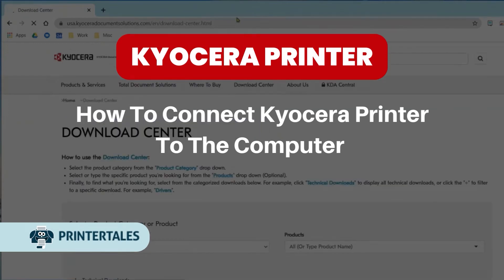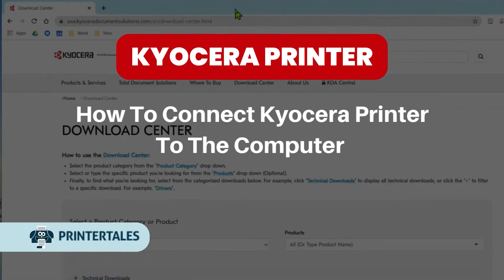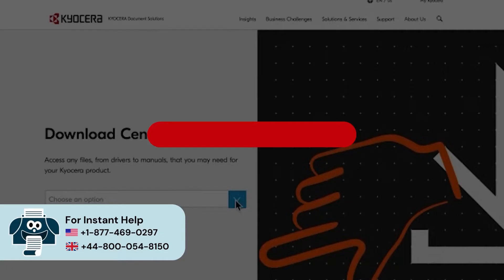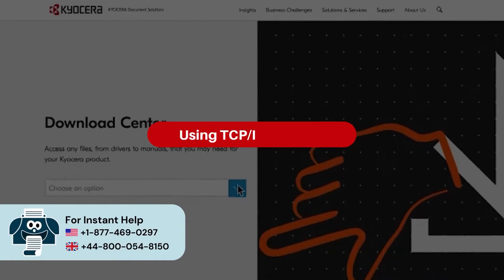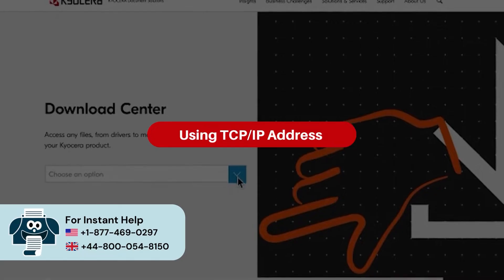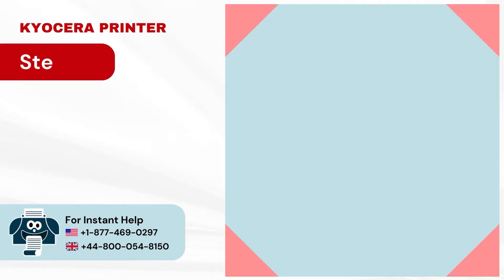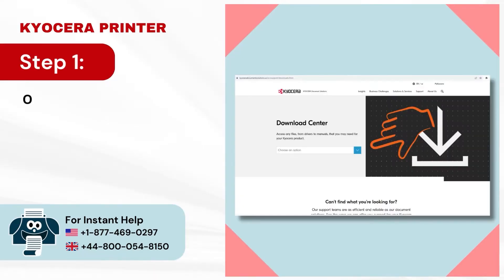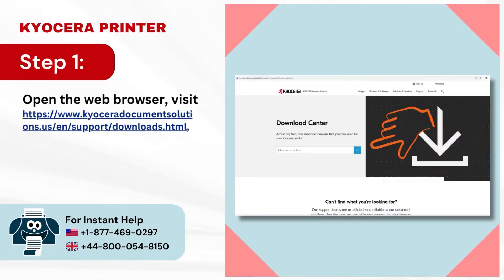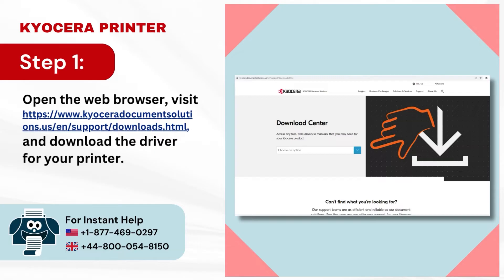How to Connect Kyocera Printer to the Computer Using TCP/IP Address. Step 1: Open the web browser, visit the site, and download the driver for your printer.